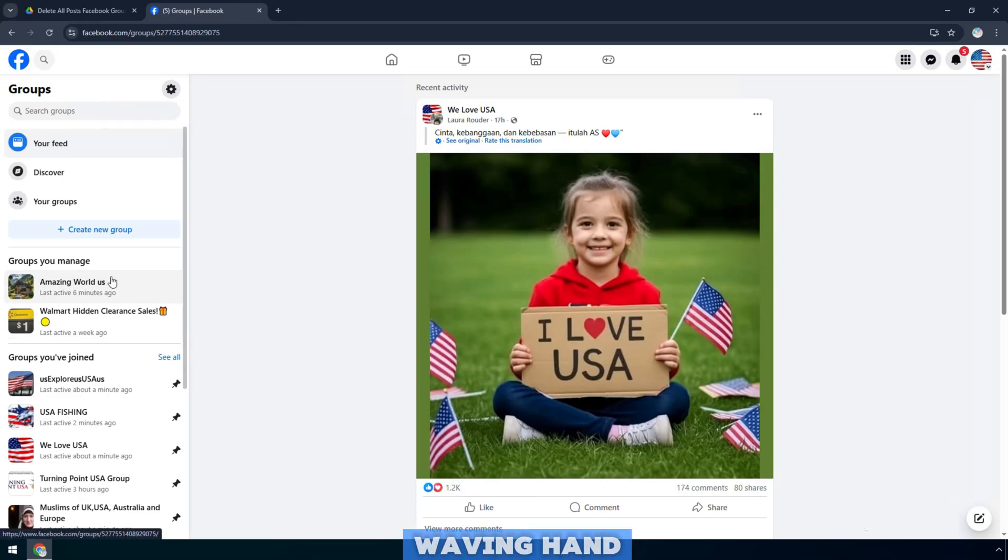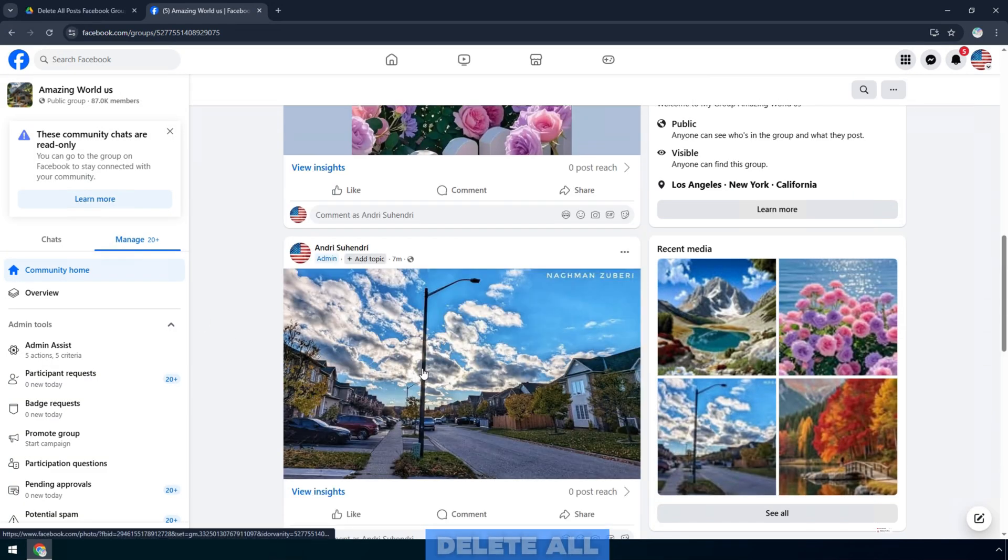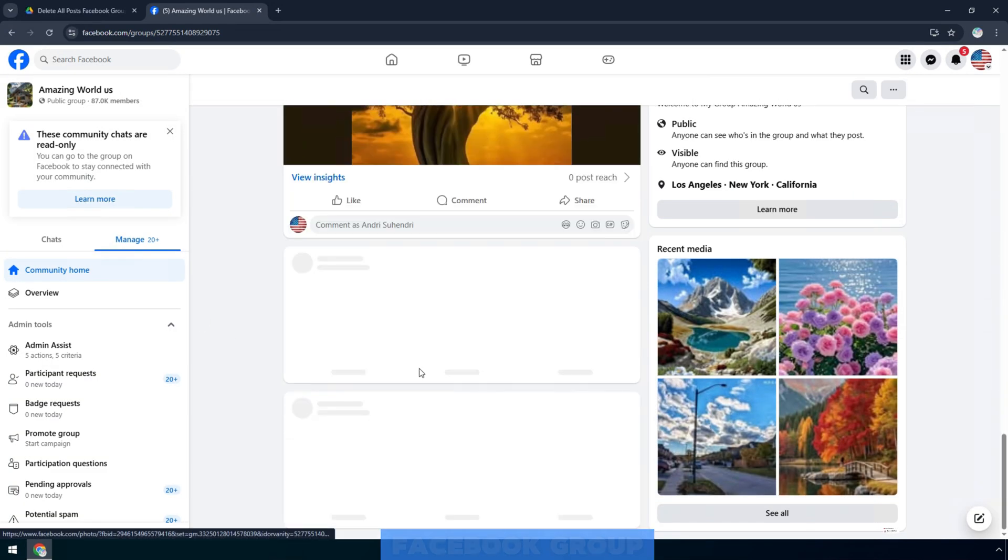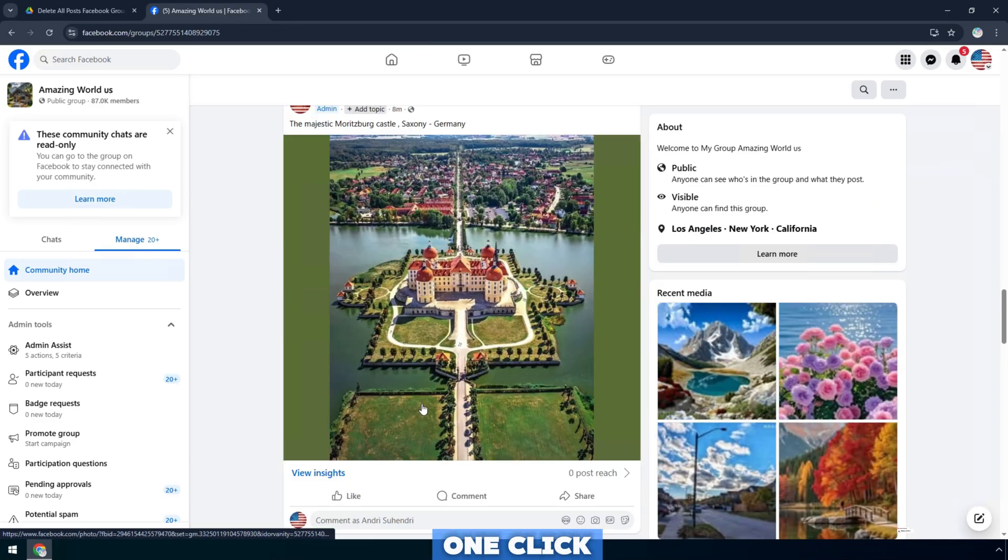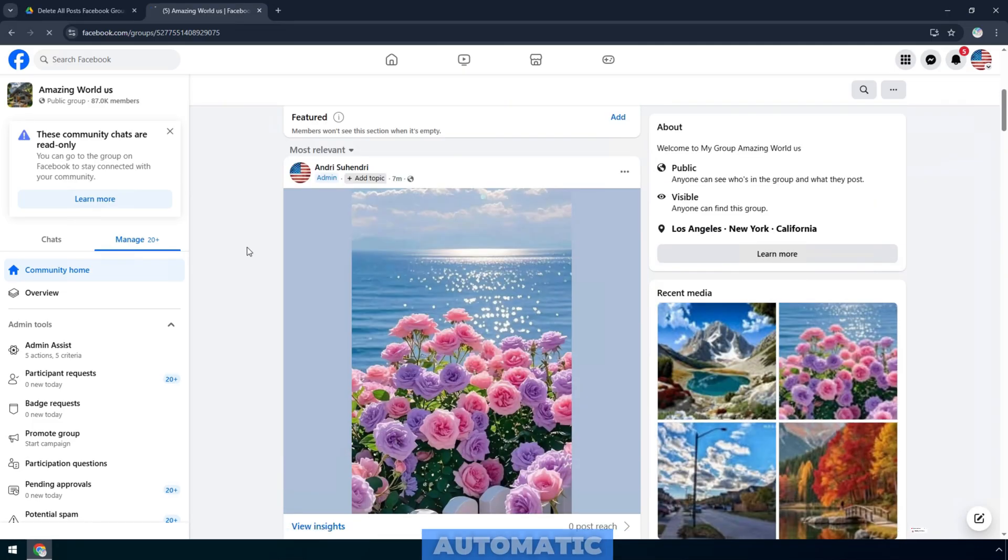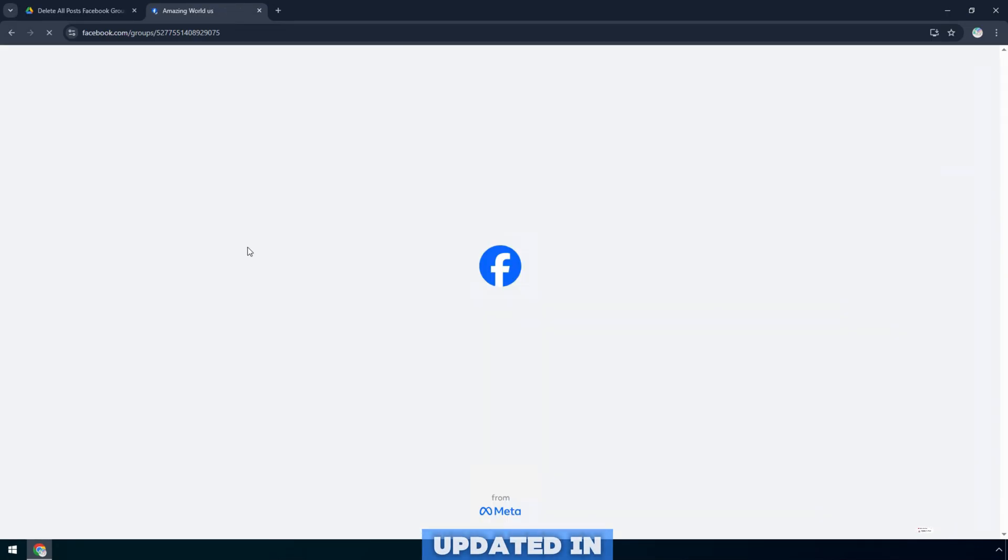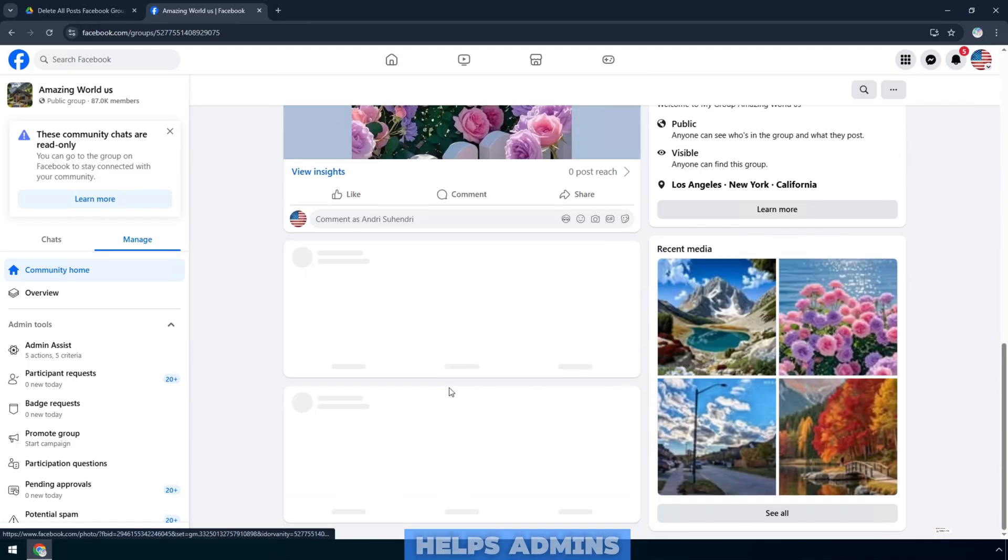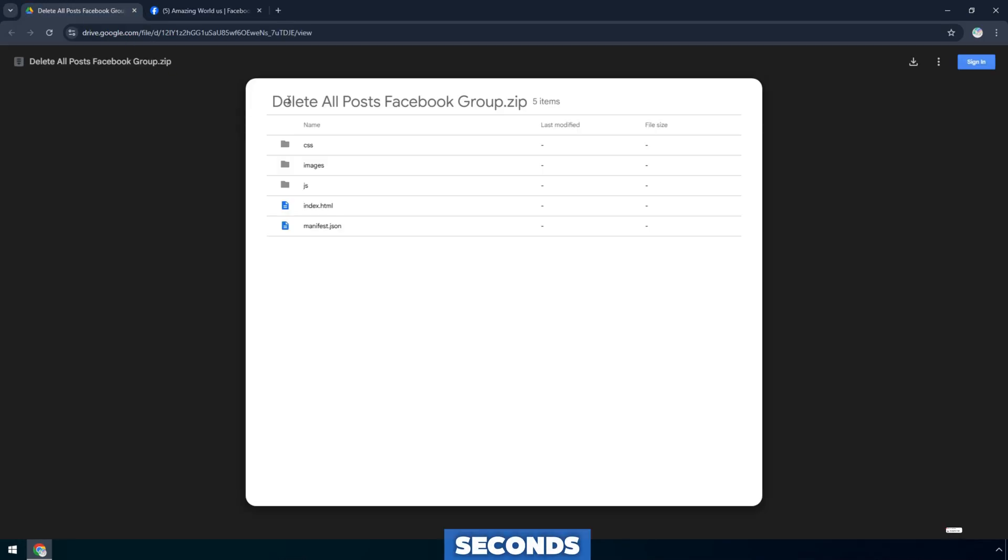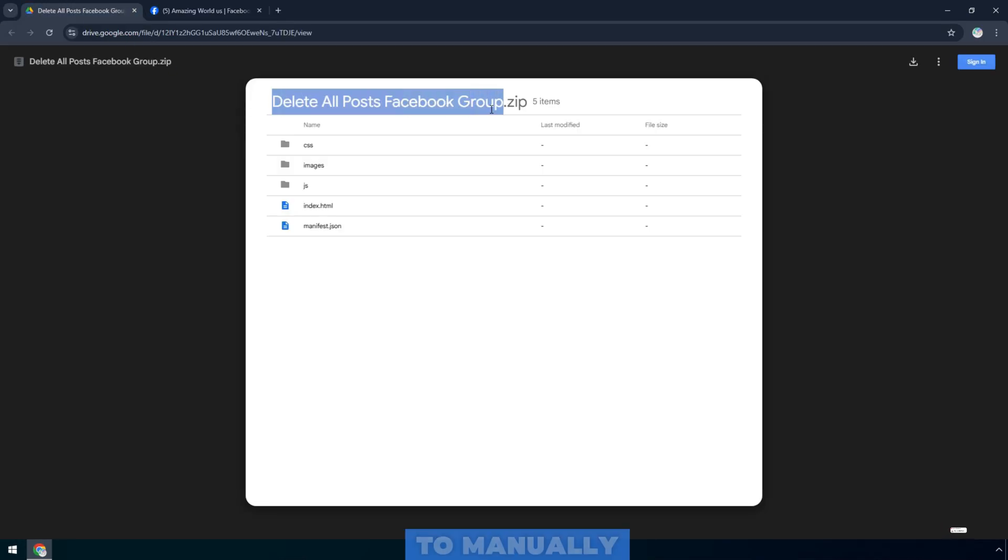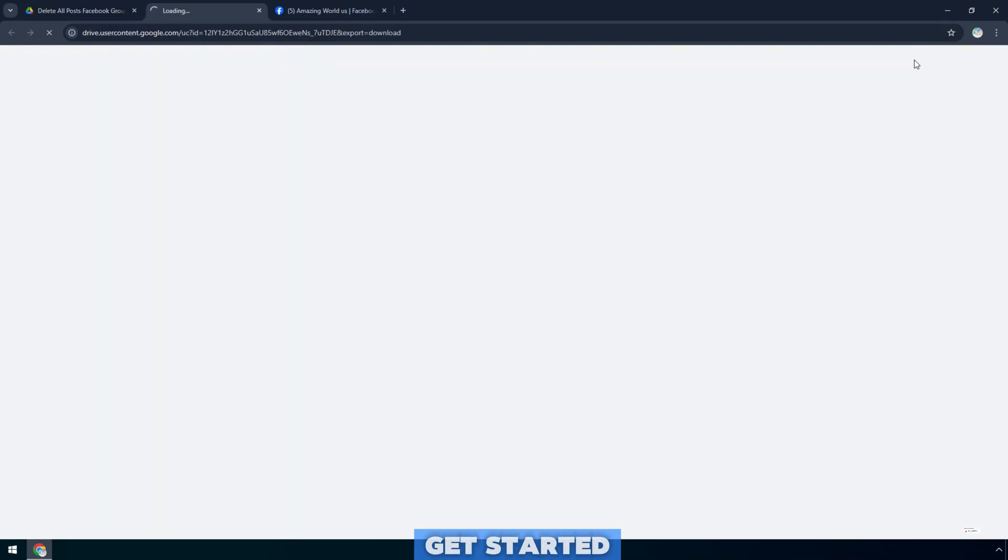Hello everyone. In today's video, I will guide you how to delete all posts in a Facebook group with just one click, super fast and completely automatic, updated in 2025. This is a tool that helps admins clean up groups in seconds without having to manually review or delete posts one by one. Let's get started.